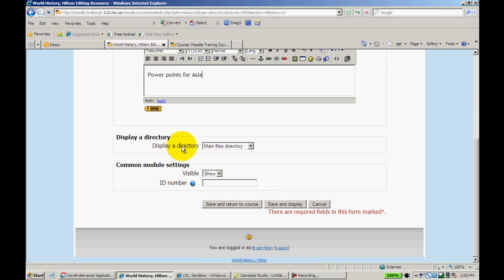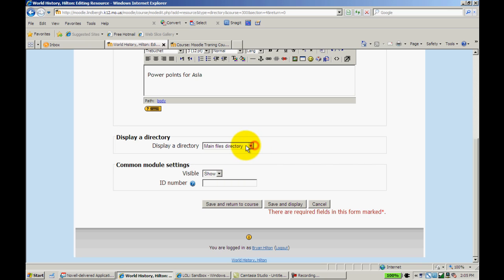Now it's going to ask me what directory I want to display. It's important that you do this correctly. If you don't change this and you just leave Main Files Directory, when a student clicks on that directory, they'll be able to see every single file that you have for this course in Moodle, including quizzes and so on and so forth. So make sure that you select the right one.